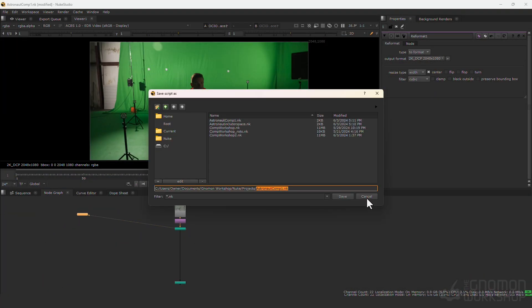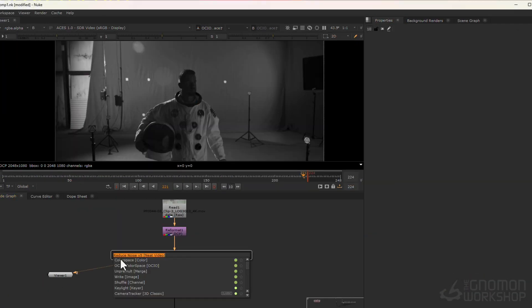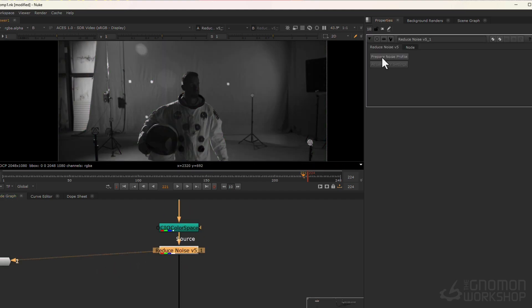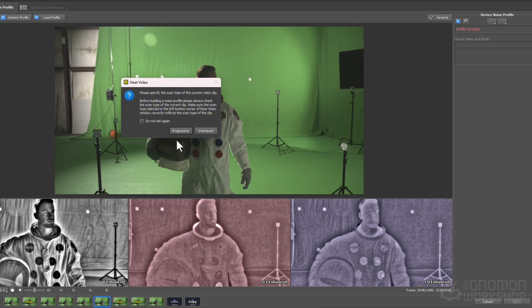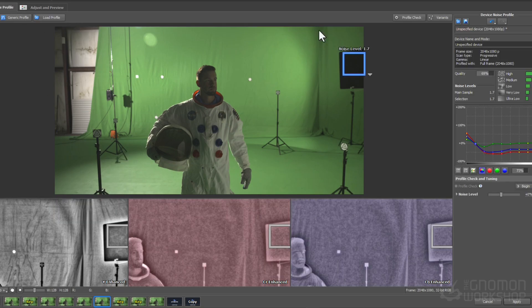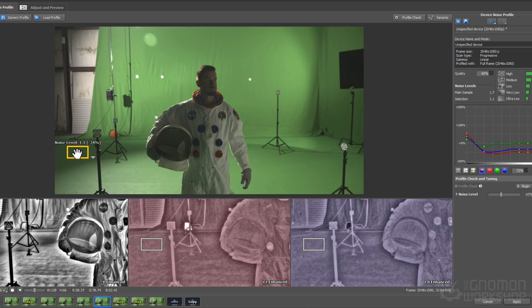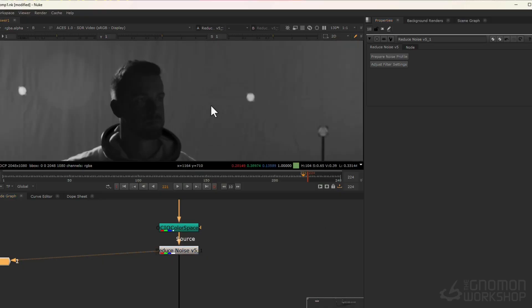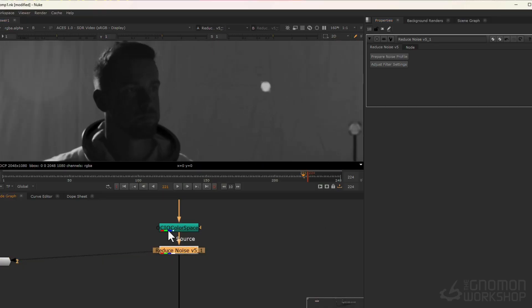In the first chapter, we're going to be prepping and checking our project settings in Nuke, and then we're going to set our plates to the correct color space. Then we will use Neat Video to de-grain our shot.